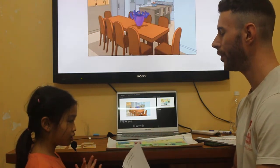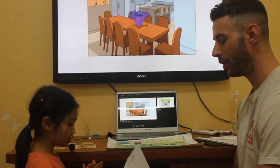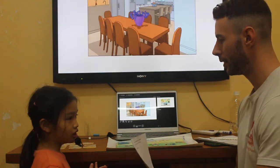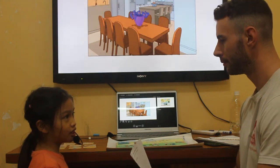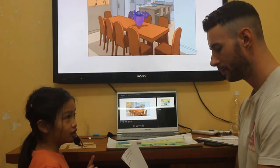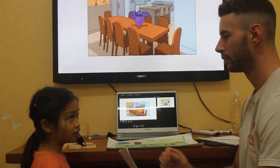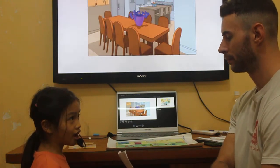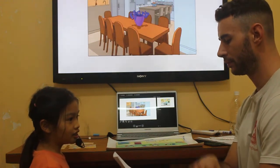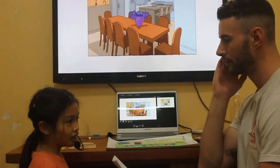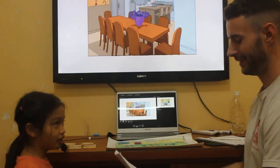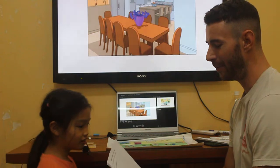Tell me all the days of the week. Monday, Tuesday, Wednesday, Thursday, Friday, Saturday and Sunday. Good job.